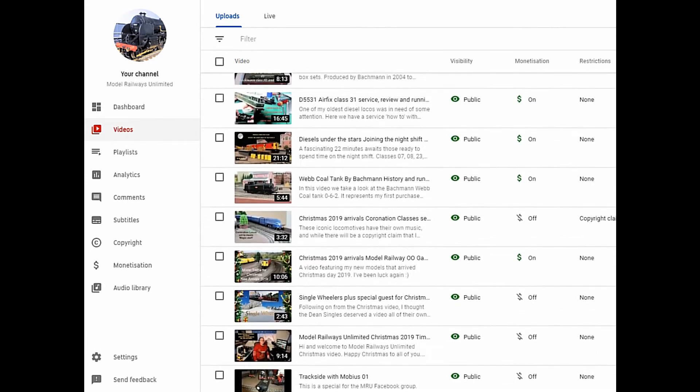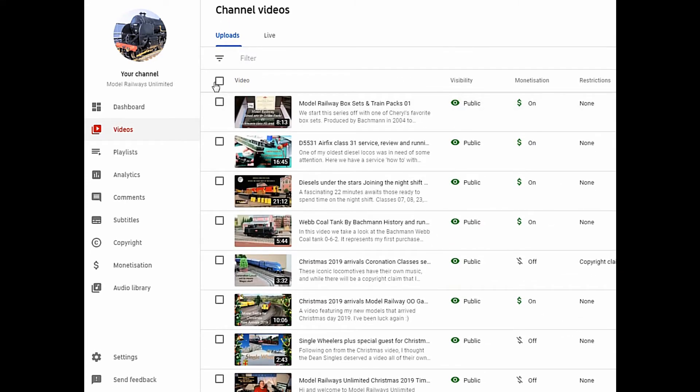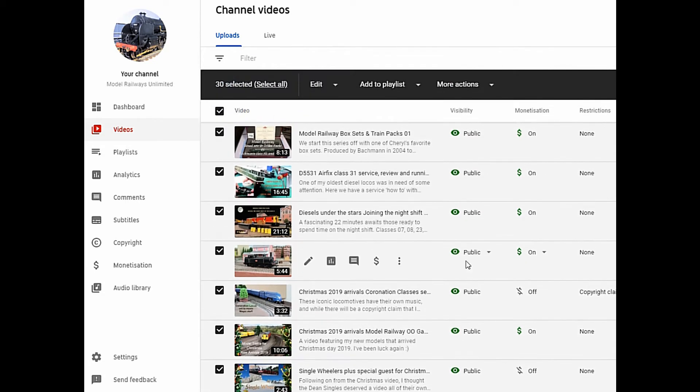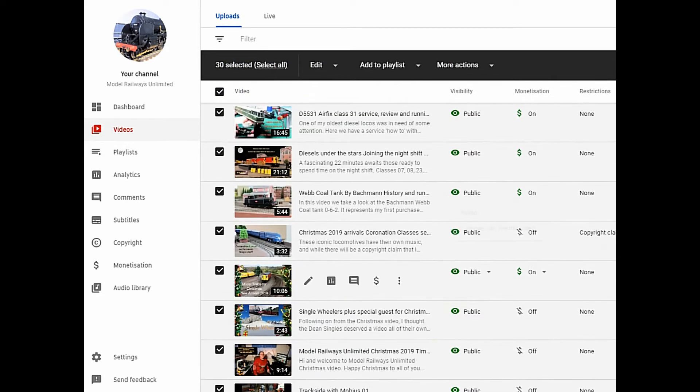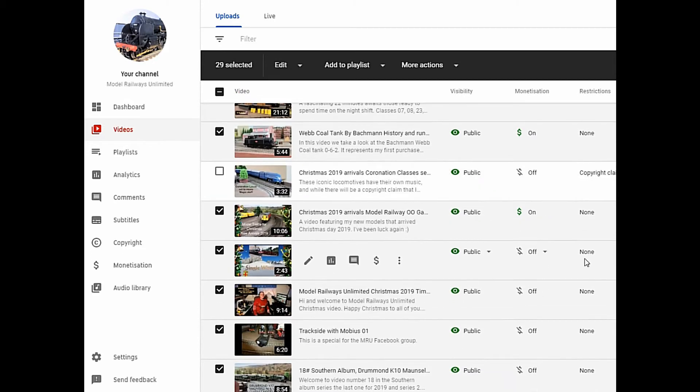This is Model Railways Unlimited. Click here to select all the videos. Then go through and make sure you do want to change all the videos. Here I'm deselecting some that I don't want ads on at all.